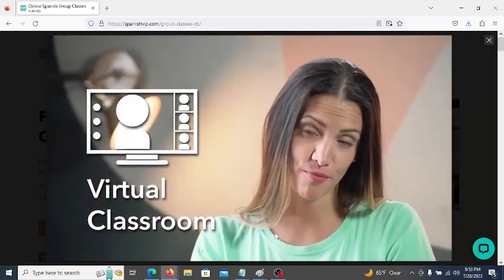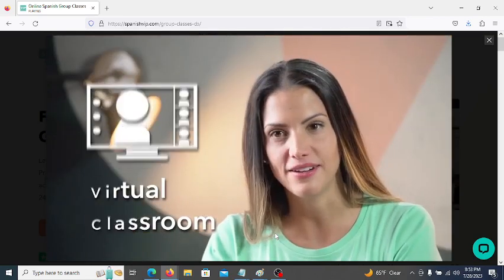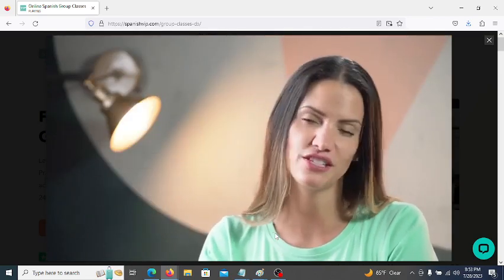Group classes with Spanish VIP is a fun, interactive way to master Spanish. Get the support of a virtual classroom while learning alongside your peers with the guidance of our experienced professional instructors.